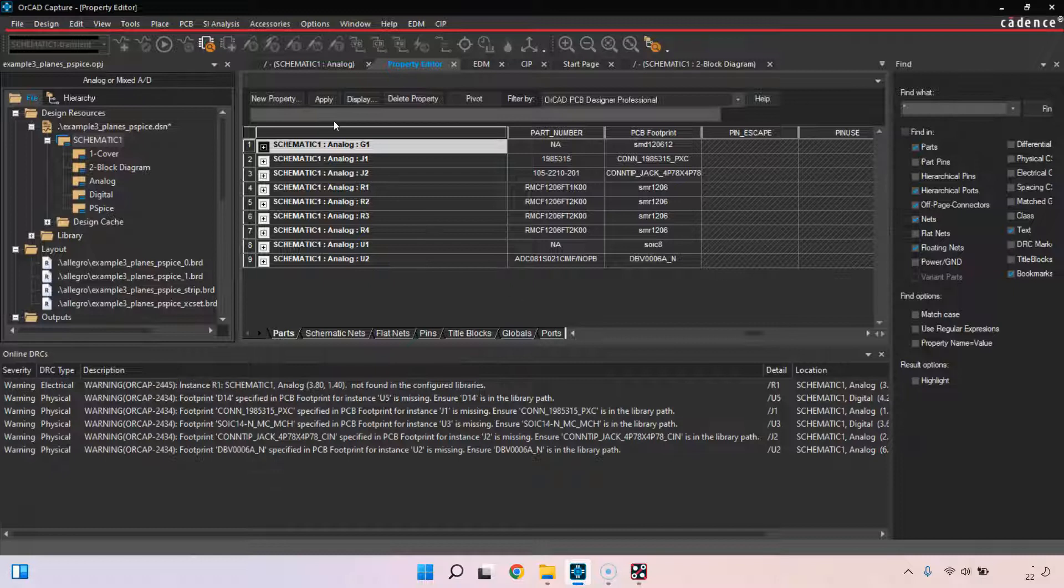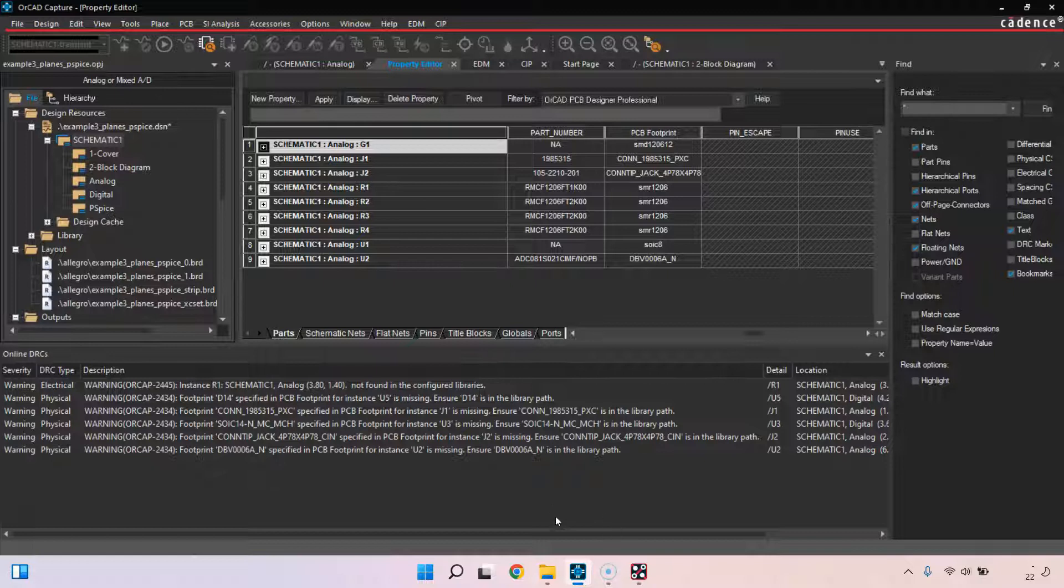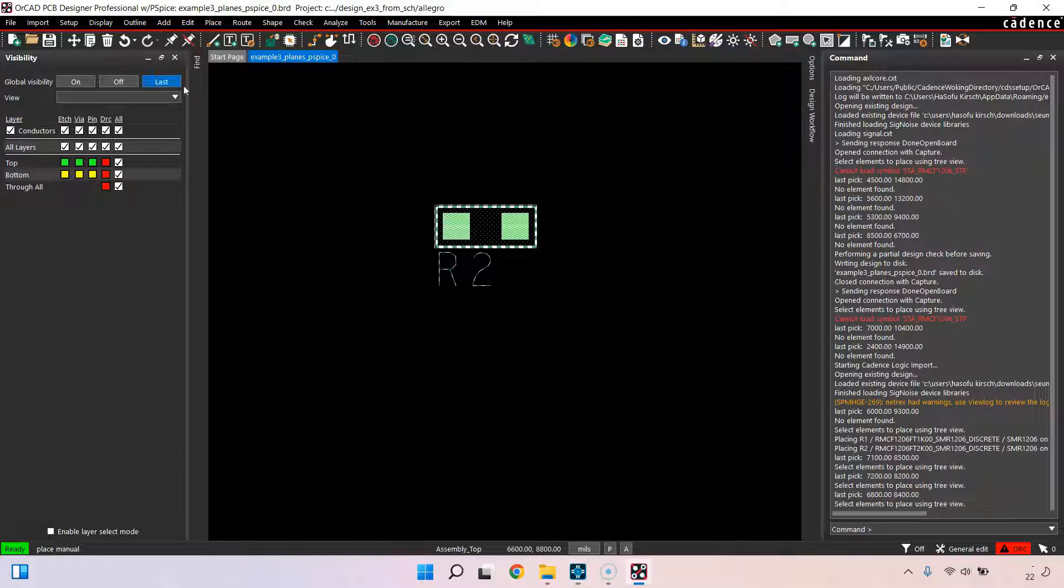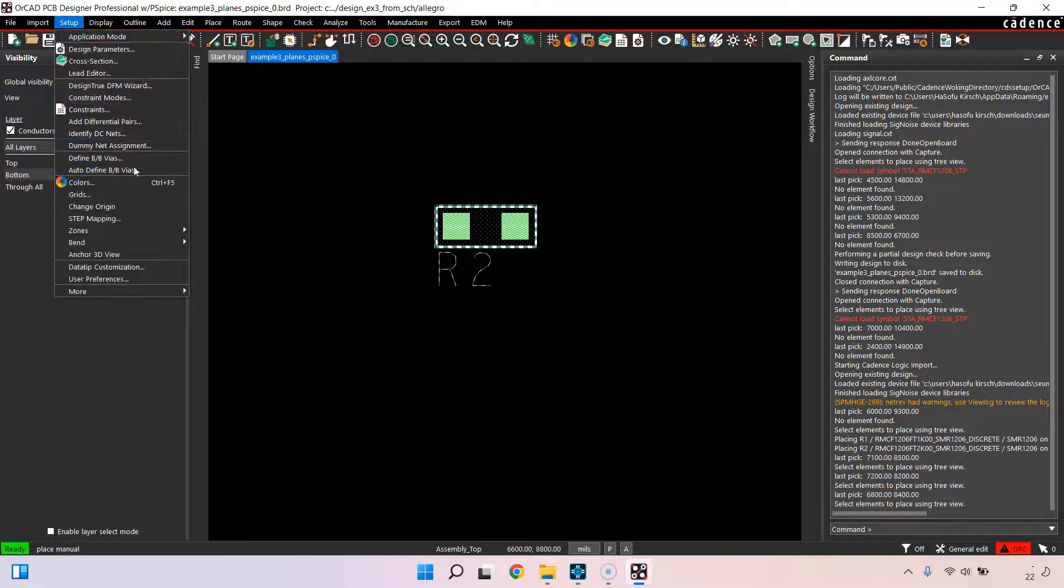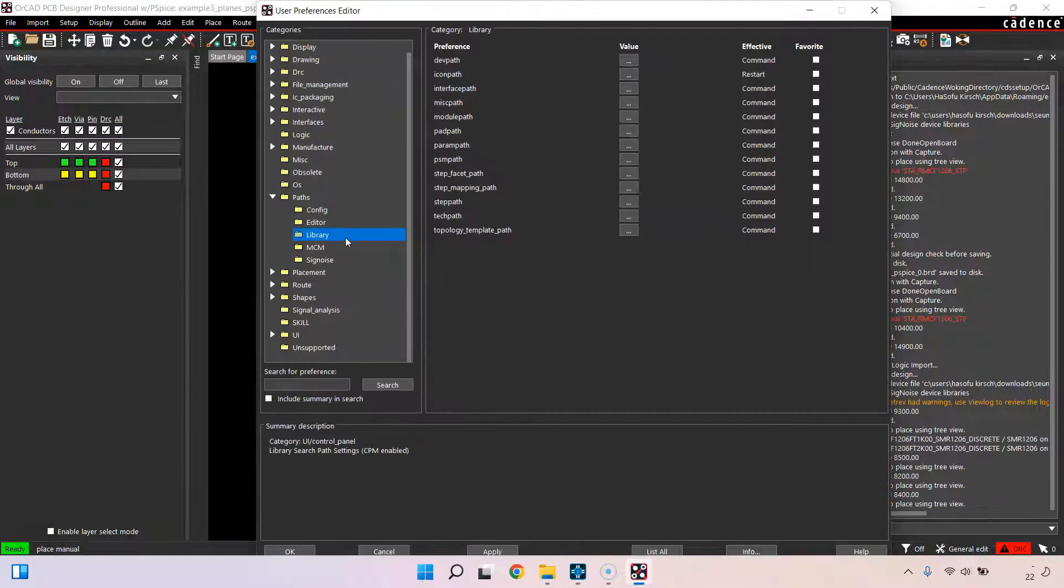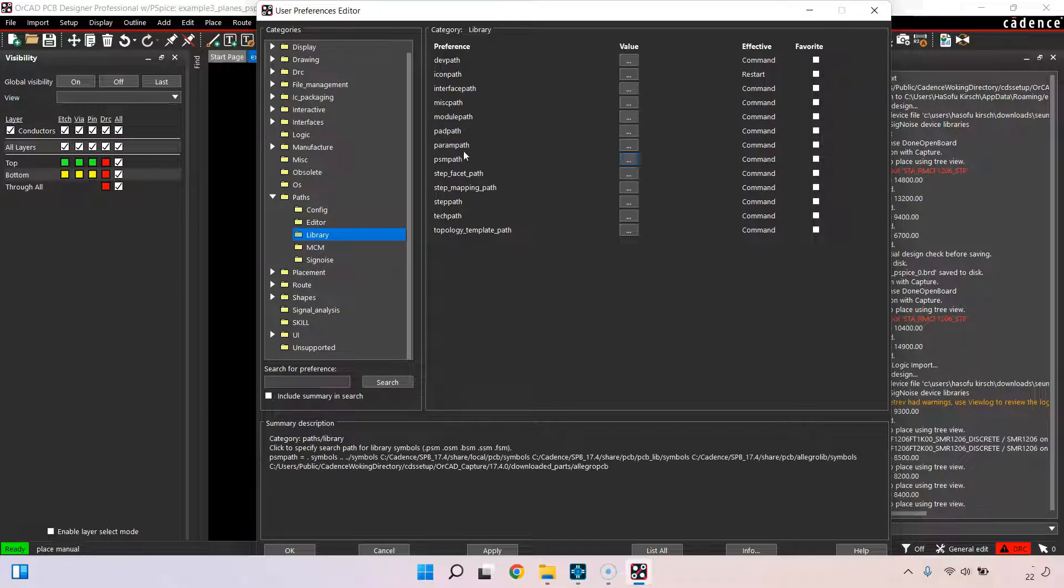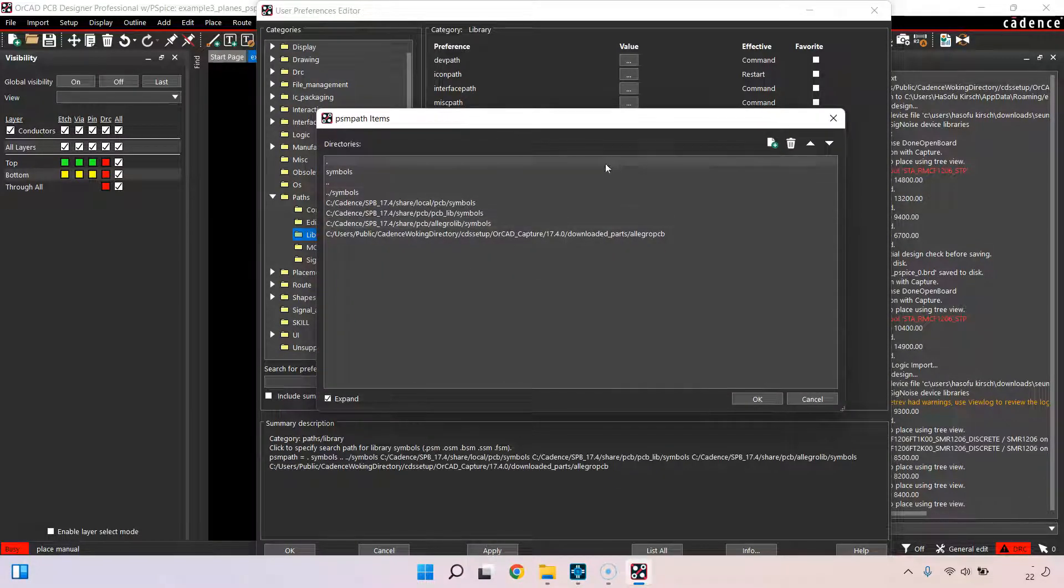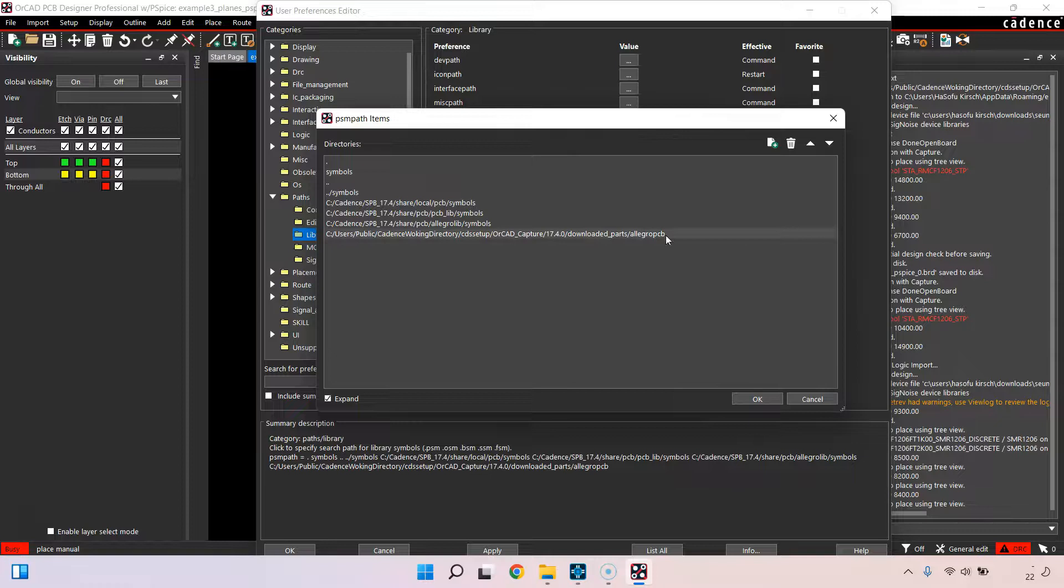The second potential problem is that you don't have a folder where your footprint is. It's not in any of the folders that Allegro is actually looking inside of in the setup, user preferences, library, PSM path location. Maybe you don't have a footprint in any of these folders.